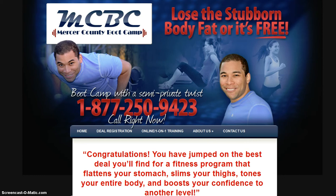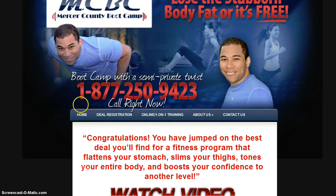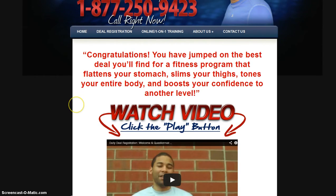The first step you need to take is to go to www.mercercountybootcamp.com. You'll see this webpage before you and what you need to do is click on this tab that says Deal Registration.